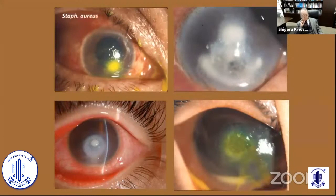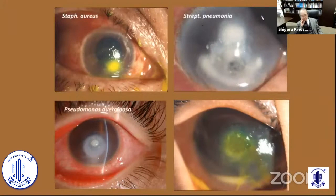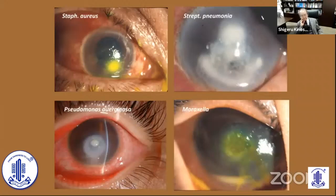The four major corneal infections are gram-positive Staphylococcus, Streptococcus pneumoniae, Pseudomonas aeruginosa, and Moraxella. All four have somewhat different ocular surface manifestations, even at an early stage.